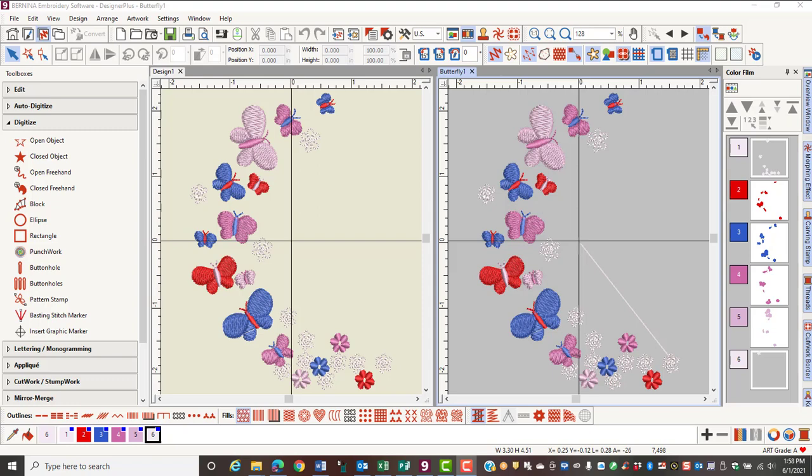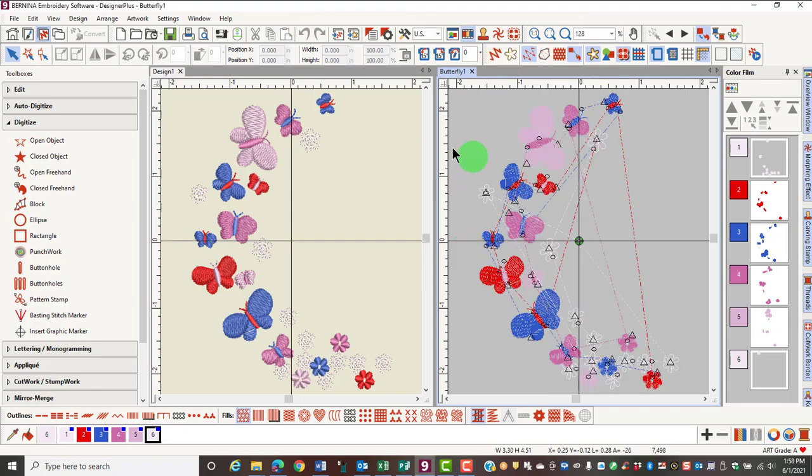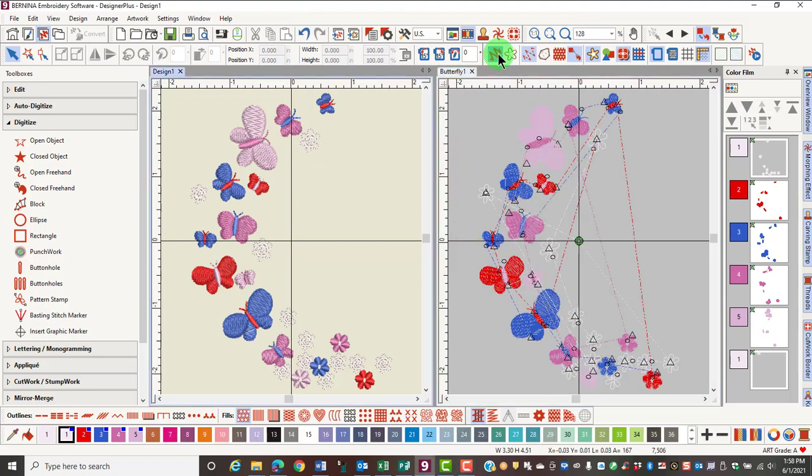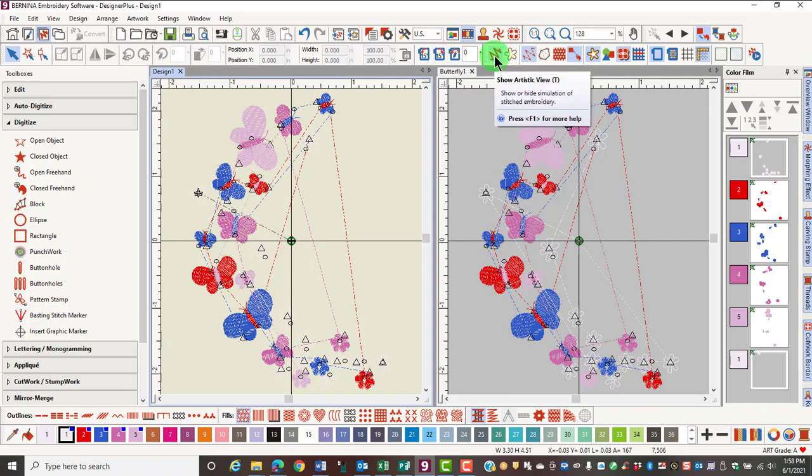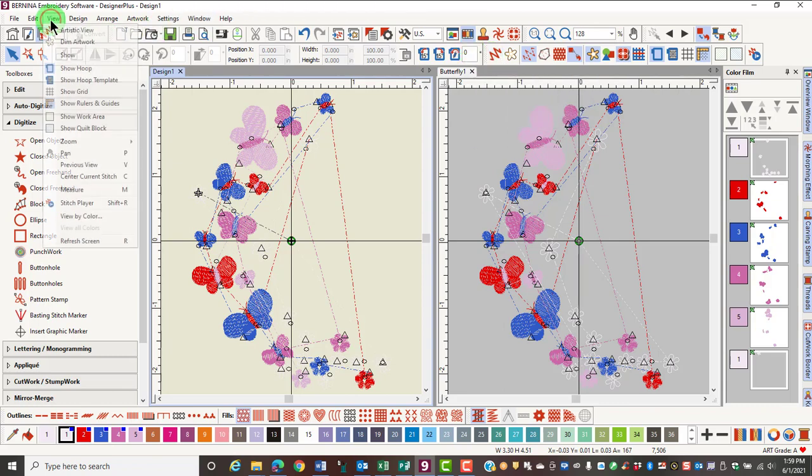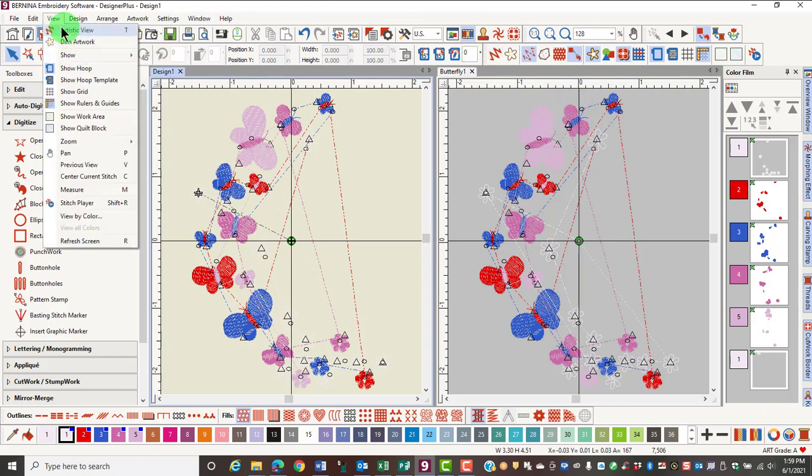It is much easier to tell exactly what is selected if you view a design in Design View and not Artistic View, which is a realistic preview of stitches. Now I have switched to Design View. You can switch to Design View by using the Show Artistic View icon in the toolbar. You can also use a shortcut key, which is the letter T on your keyboard. And you can change the view in the View menu by clicking on View Artistic View.